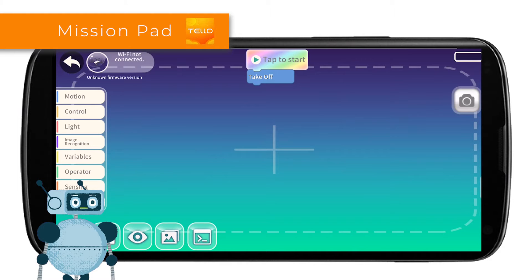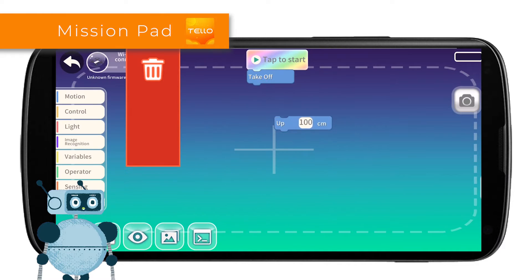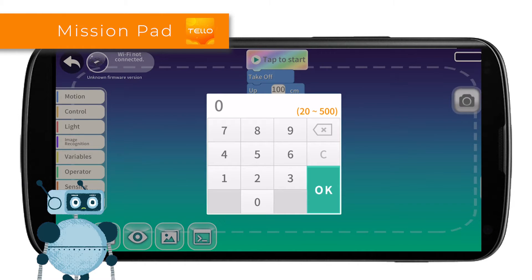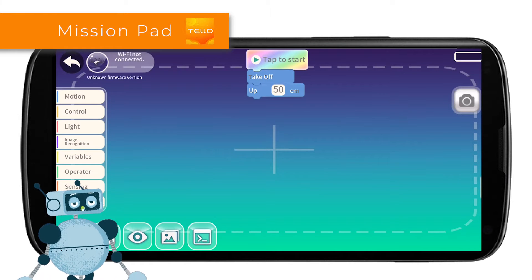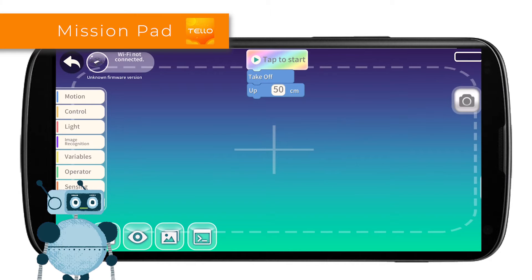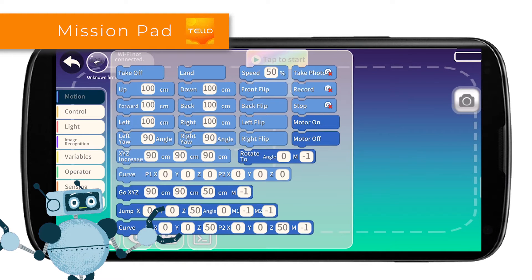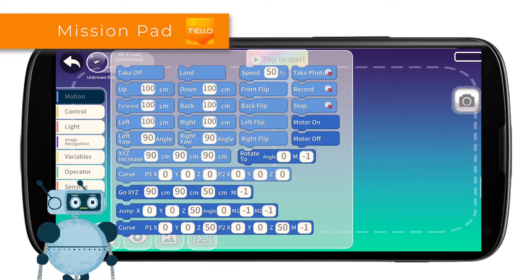Then we go up in altitude by at least 50 centimeters. At this point we need to make the drone recognize the pad and perform movement operations. Select the category Movement. Here we find the "go x, y, z" block. We can set the distance to travel along the x, y, and z coordinates. The "m" box represents the mission pad number. Let's drag this code block.